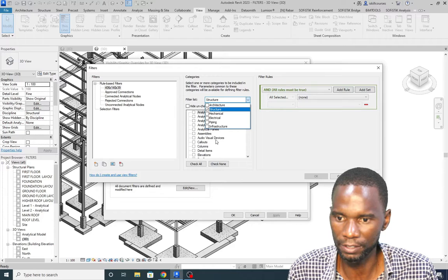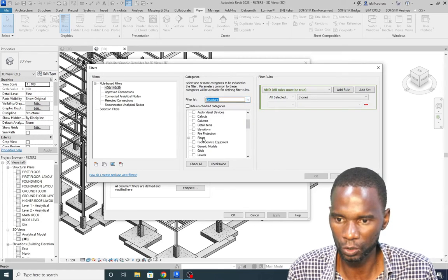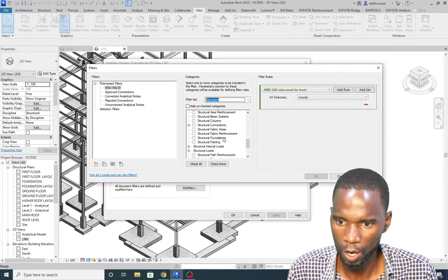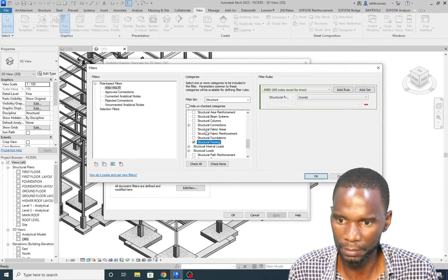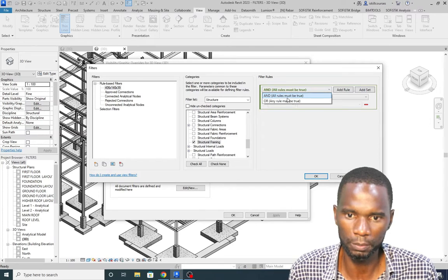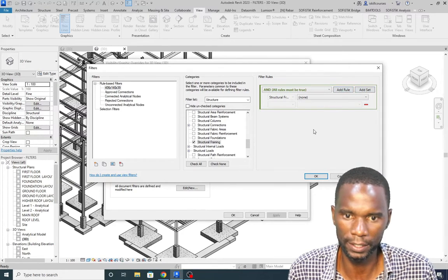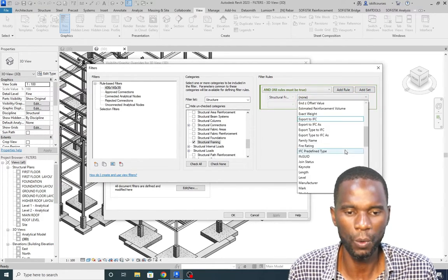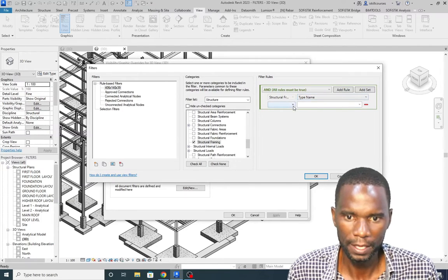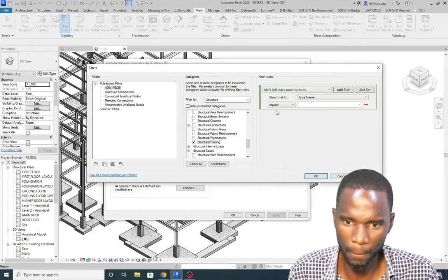Under the category, since this is a structural project, I'll filter to parameters in the structural category. I'll pick Structural Framing as the category and check it. Then for the filter rule, I'll select 'All rules must be true.' In the second box I want to use the Type Name parameter.